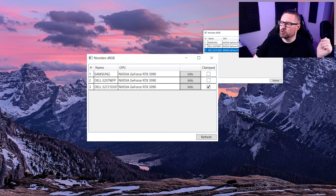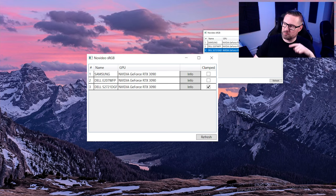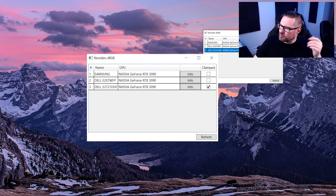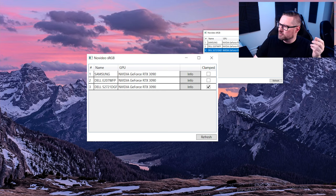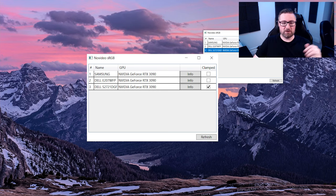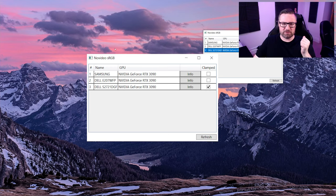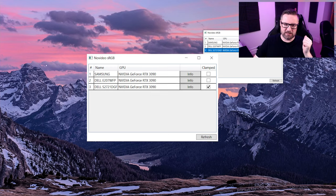Now if I turn this off, you're probably not going to see a difference because I think my recording software actually manages color. But trust me, on my end when I'm looking at the screen I can see a massive difference in these reds here.